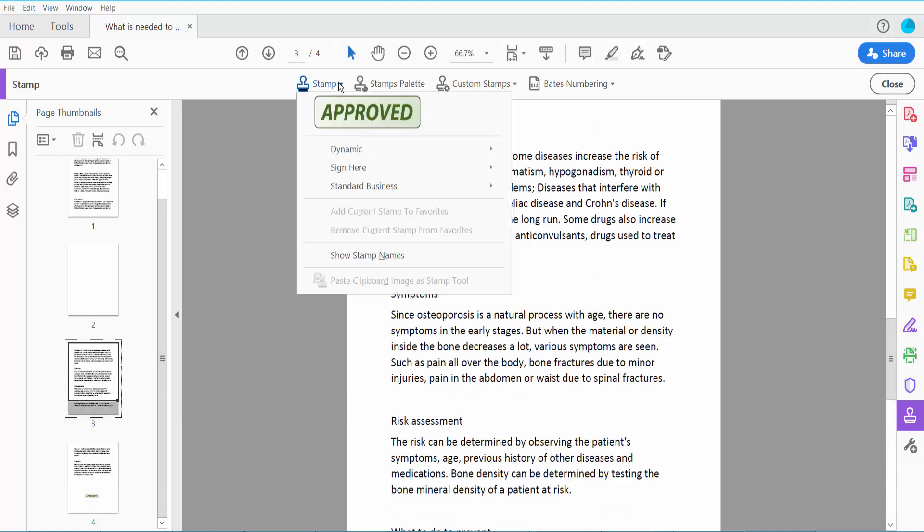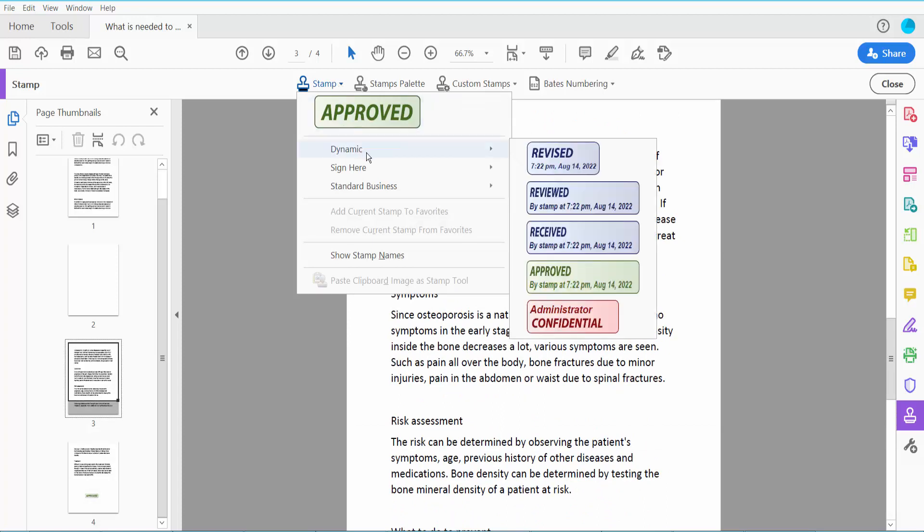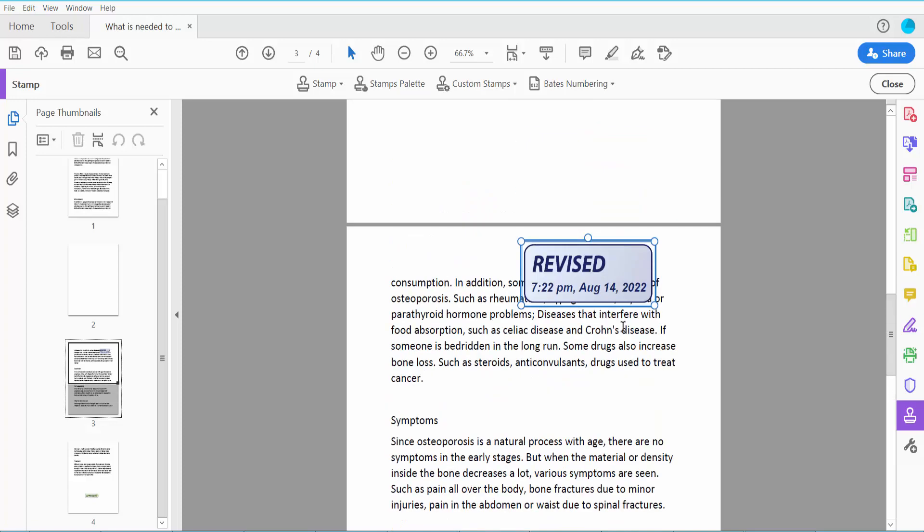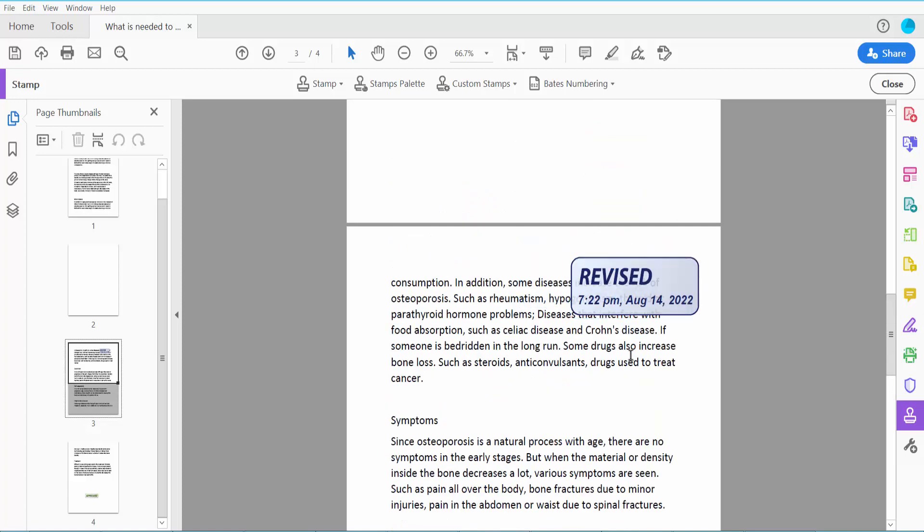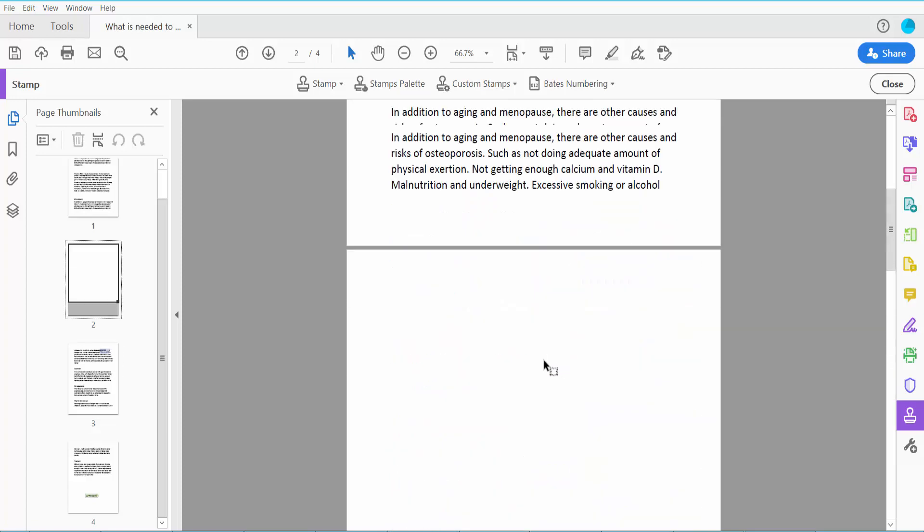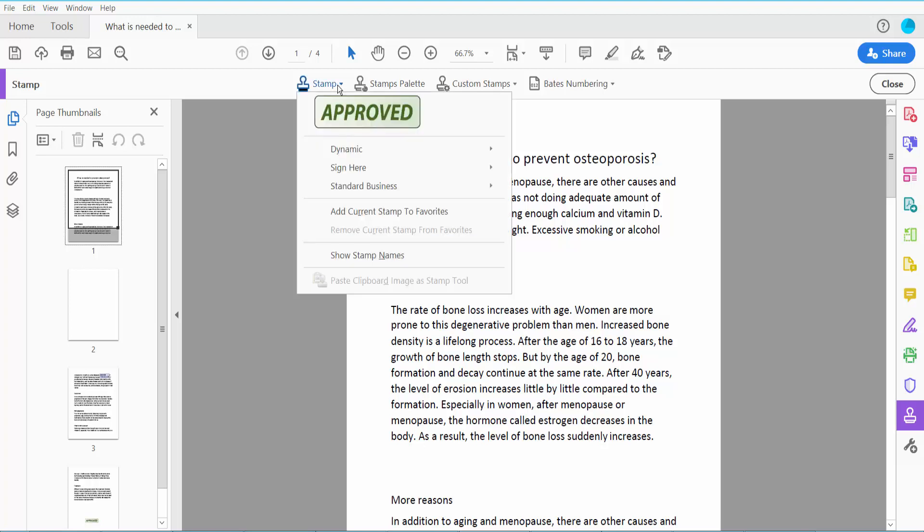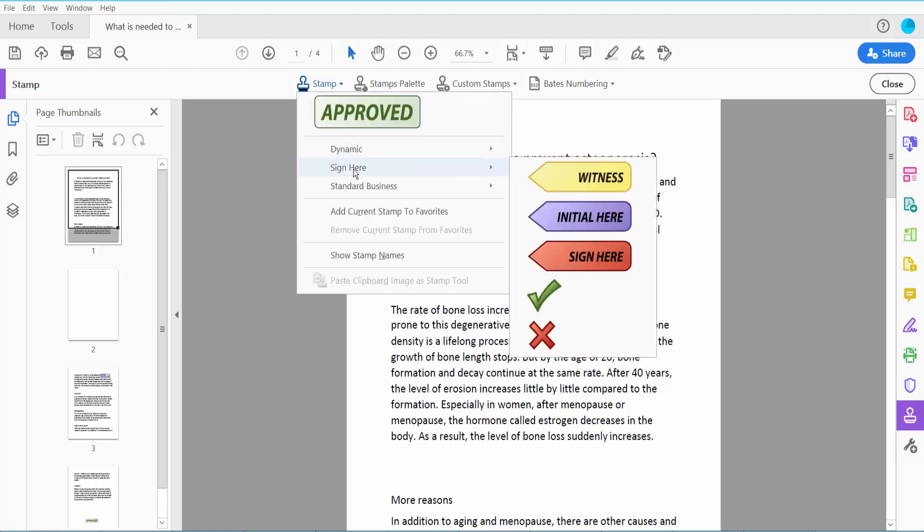Now I will apply the dynamic revised stamp, and now I will apply the sign here stamp.